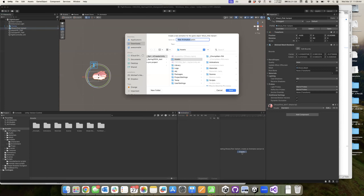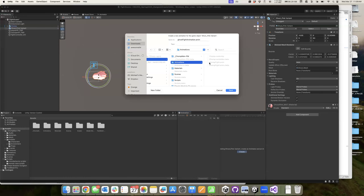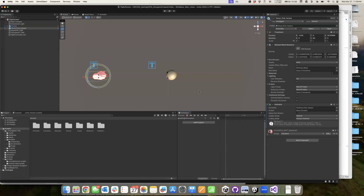I'll click on this guy. Notice in our animation window, we can create an animation for him. So I'll go ahead and do that. I'll create an animation and we're going to call this 'GhostFightAnimation'. I already created a folder for animations and have a Chomp one in there - we'll make this our ghost fight animation. So I'll hit save, which creates this brand new animation.